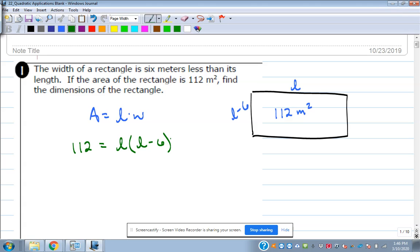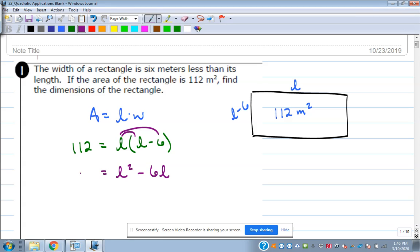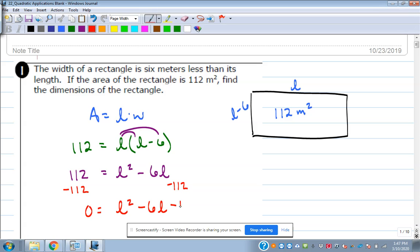So we take that and put it in the place of the area, and instead of the width, we put L minus six. We're just taking the area formula and replacing it with the things they told us about. It asks us to find the dimensions of that particular rectangle. So we're going to set up this quadratic and solve it. Distribute to get L squared minus 6L, then get it equal to zero by moving the 112 over: L squared minus 6L minus 112.